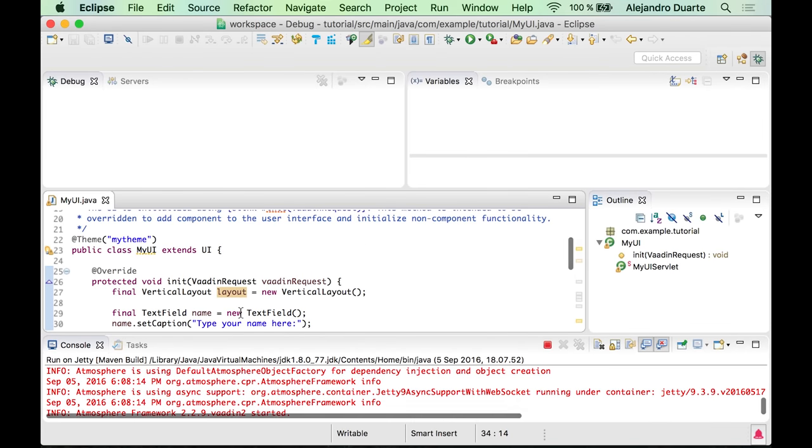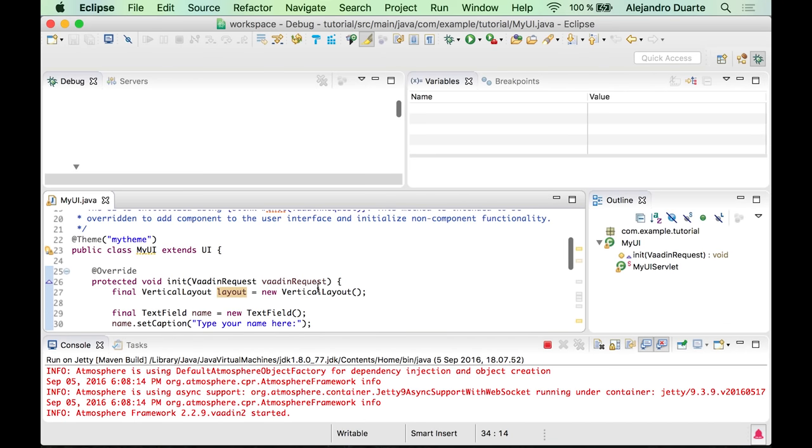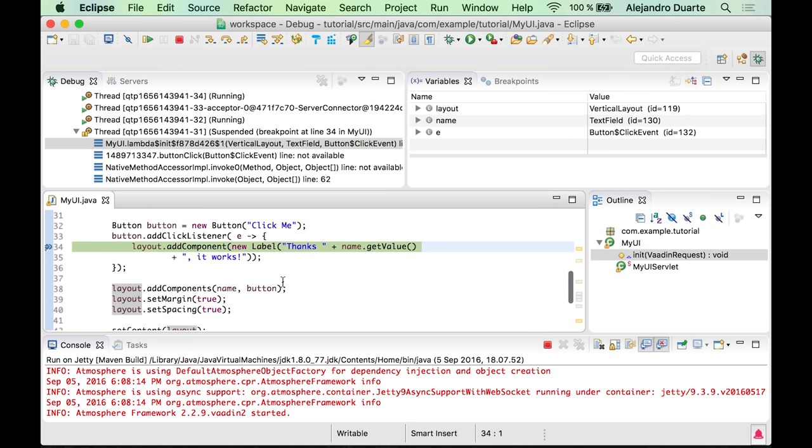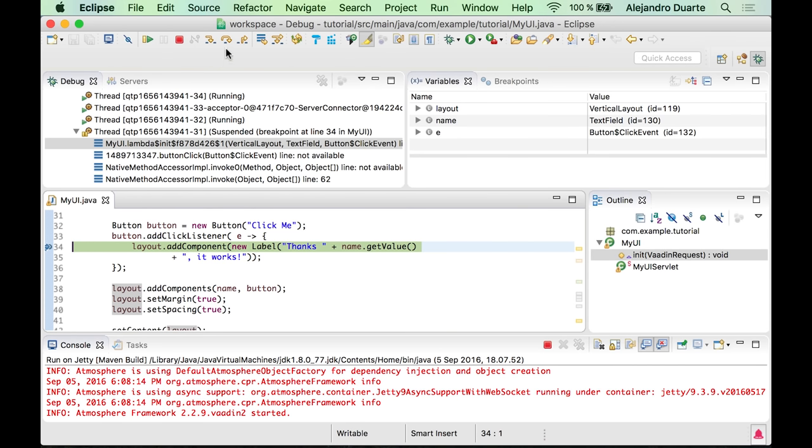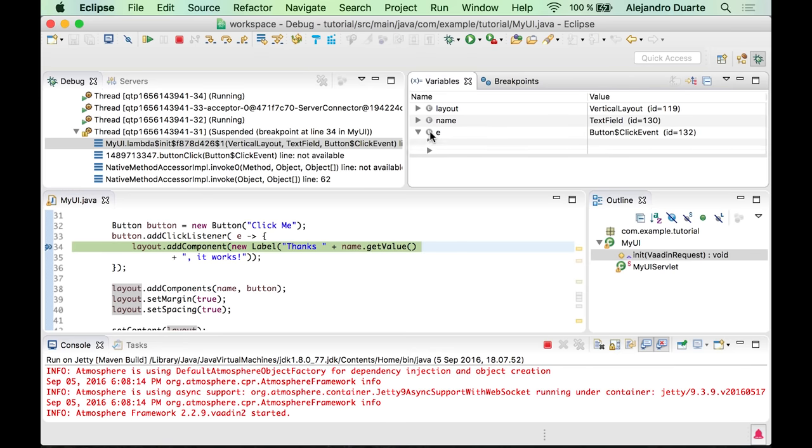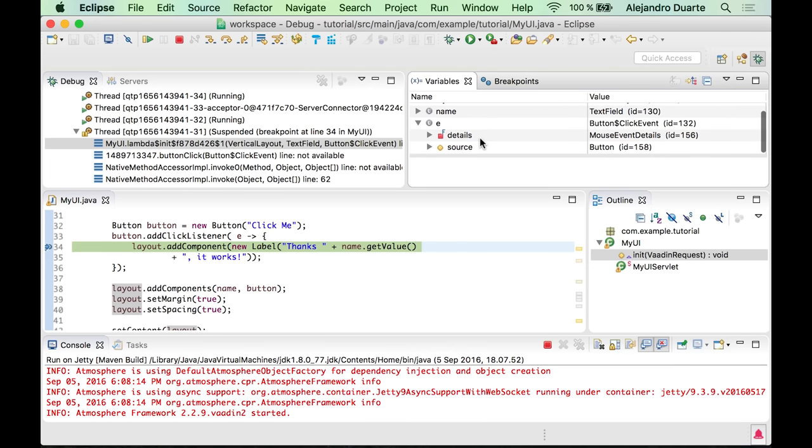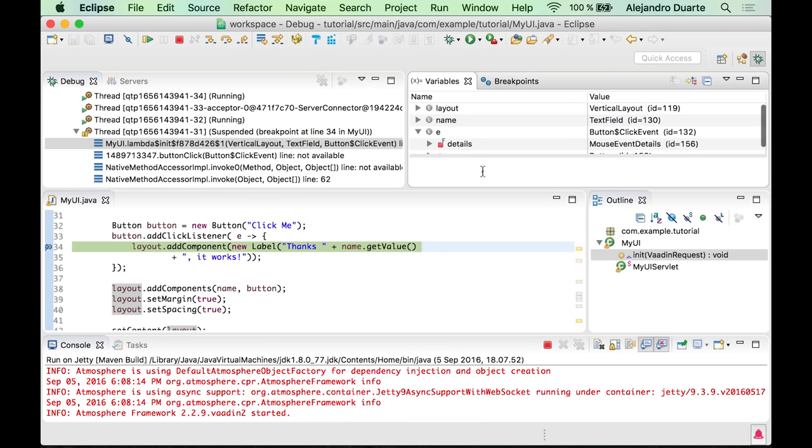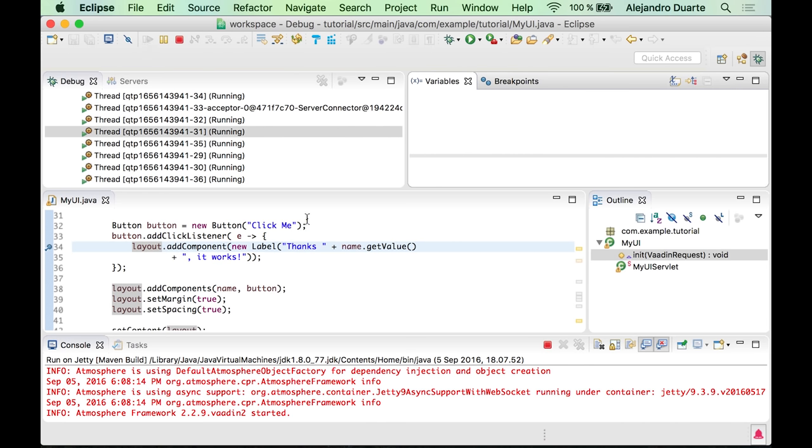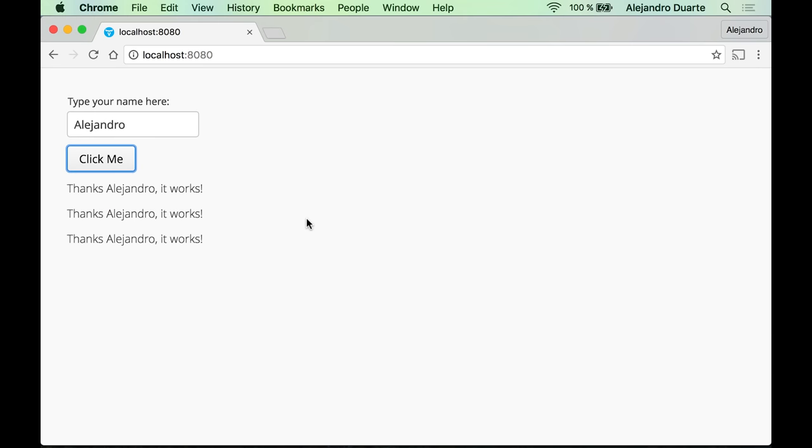Now you are free to use all the debugging options such as for example running line by line or inspecting the values of the variables and so forth. To continue the execution you can click this button here and there you go.